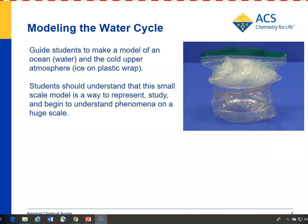The idea is for students to understand that this small model represents a huge system of water in an ocean or other very large body of water, and the atmosphere above, which as you get higher and higher gets colder and colder.